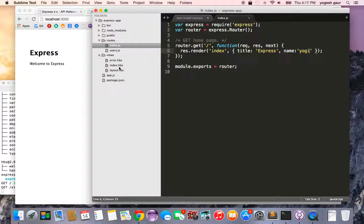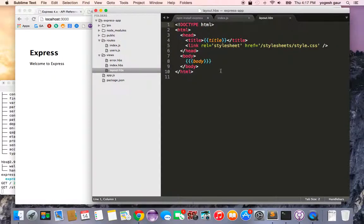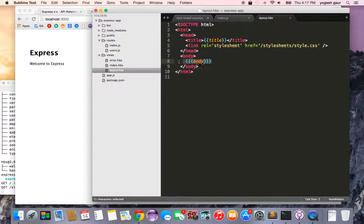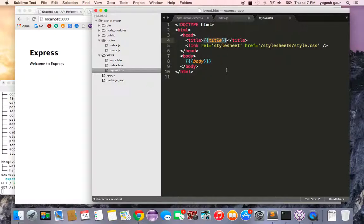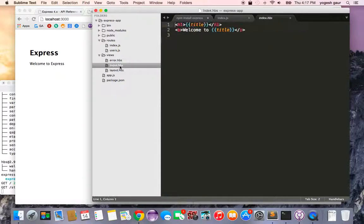Here is our layout view, pretty standard HTML page, but this is where the handlebar template is being used. We are showing the body, and here we are showing the title.